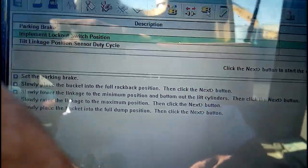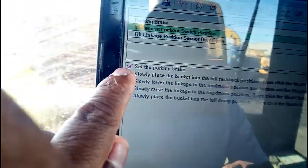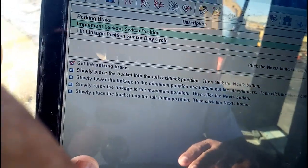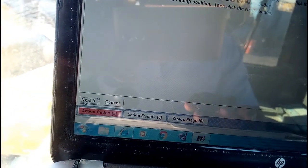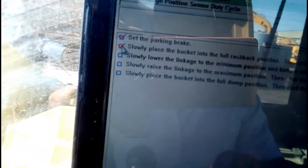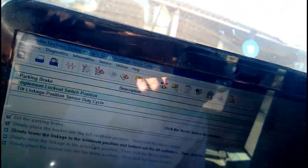The parking brake is already engaged, so we click the next button. The red mark is changing to a tick mark — that's okay. The next instruction says: slowly place the bucket into the full drag-back position. We operate the bucket to the full drag-back position and click the next button. That step is also done. The third step says: slowly lower the linkage to the minimum position, which we proceed to do.